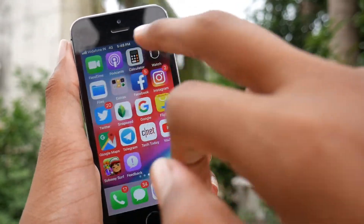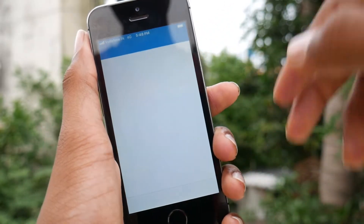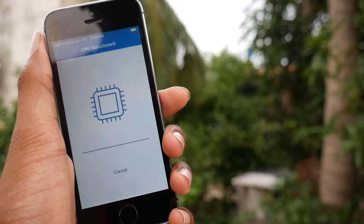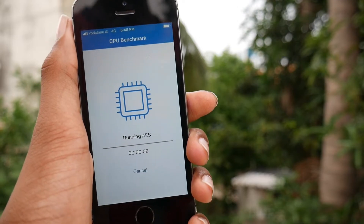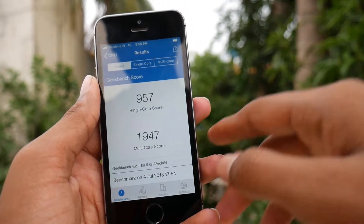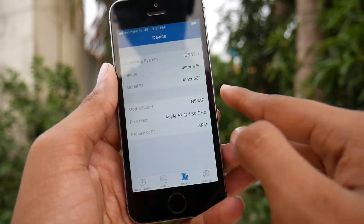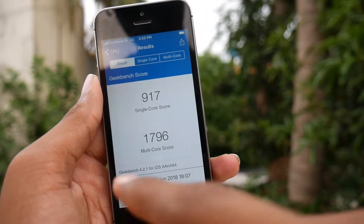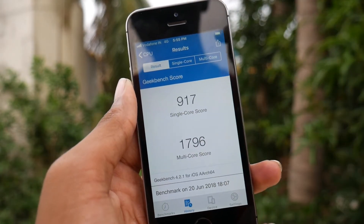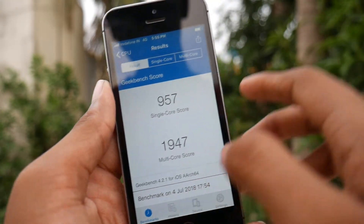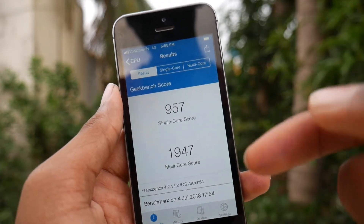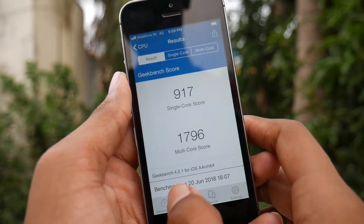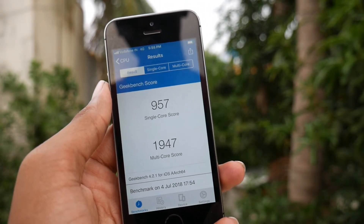For the last thing, let us jump into Geekbench and check our Geekbench results on iOS 12 developer beta 3. Here are the Geekbench results. Let us compare this with the previous build, iOS 12 developer beta 2. The single core score is 917 in iOS 12 developer beta 2 and 957 in iOS 12 beta 3 — that's cool. The multi-core score is 1796 in iOS 12 developer beta 2 and 947 in beta 3 — that's a great improvement.